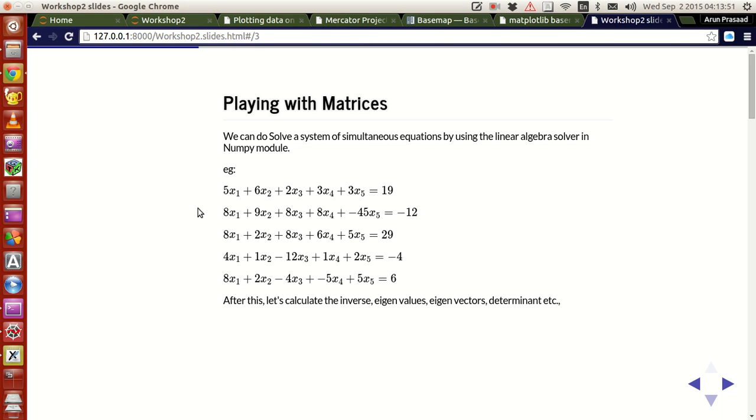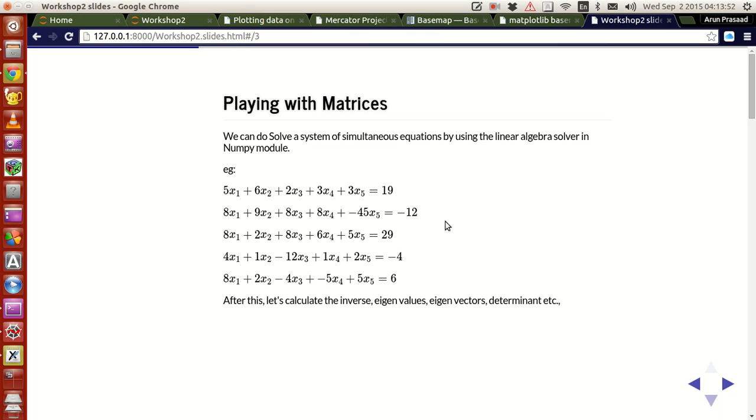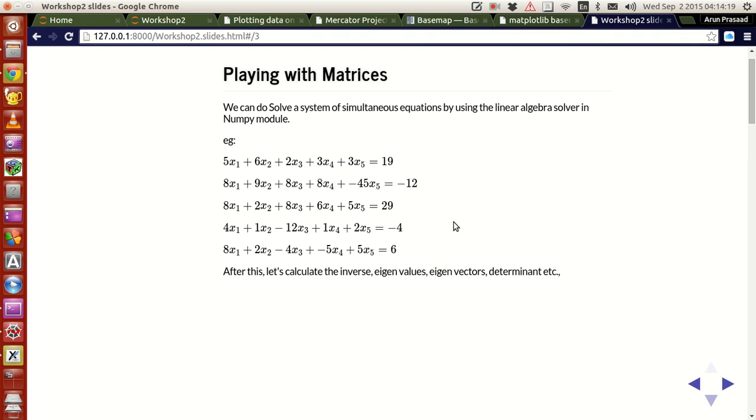Let's look at the system of simultaneous equations. We are going to solve this equation today. There are 5 equations, 5 unknowns. If you want to solve this by hand, it will take some time. If you want to write a program, you may have to invoke a Gauss elimination method or a Gauss Jacobi method. Instead, there is a linear algebra solver available in Python that does the same.